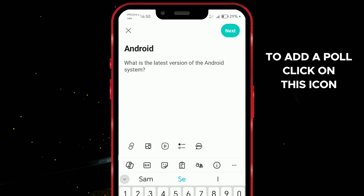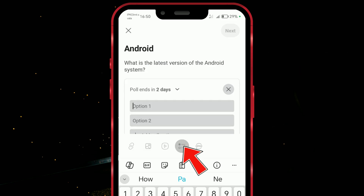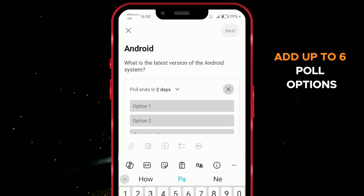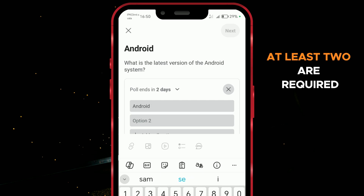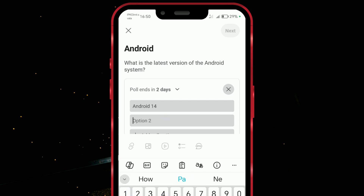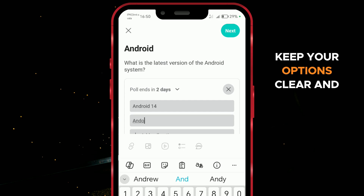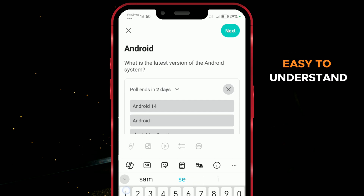To add a poll, click on this icon here. You can add up to 6 poll options, with at least 2 required. Keep your options clear and easy to understand.